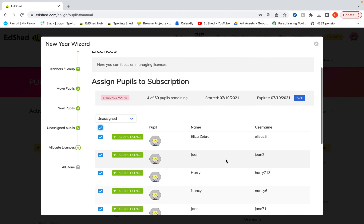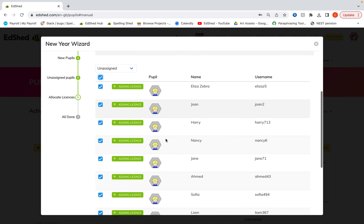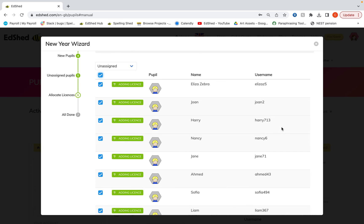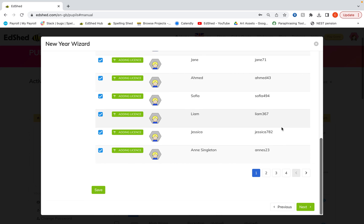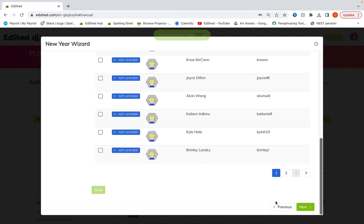If you would like to add a license, you can simply click next to those pupils and then click save. And then next.